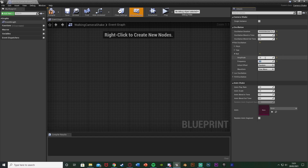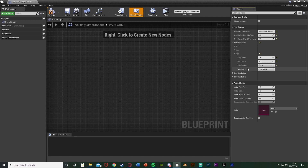Customize these values for yourself, but these are the ones I found while testing. The amplitude is what you'd want to lower or raise depending on how much you want it to move — it controls how much you rotate left and right. The higher the value, the more it rotates; the lower, the less. Frequency controls how often it does it. Initial offset we'll leave at 0 so it's the same each time, and the waveform we'll leave as a sine wave. That's all we need to do for the camera shake.